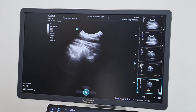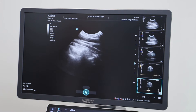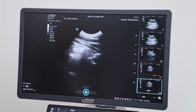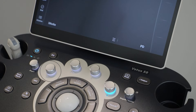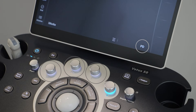Until now we have been using the B mode functions of the scanner, however it does also have a number of other modes. This includes M mode, pulse wave Doppler, color Doppler, and power Doppler.